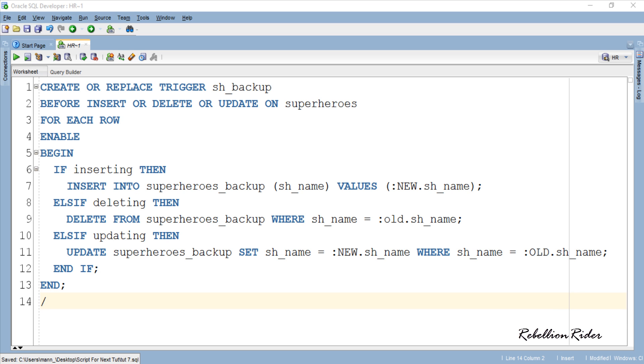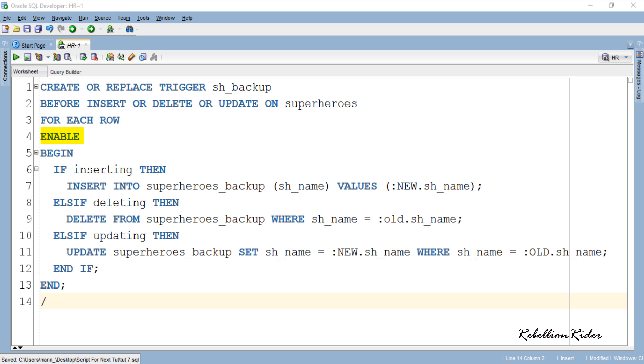Here is our trigger. As you can see the name of this trigger is sh underscore backup and this will execute for each and every row before insert, delete or update DML statement on the main table superheroes. As we have set the status of this trigger enable which means it will start performing its work as soon as we execute and compile it.